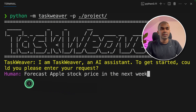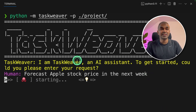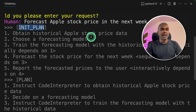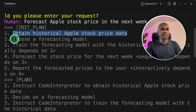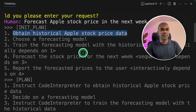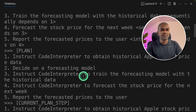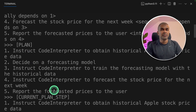I'm going to ask: forecast Apple stock price in the next week, and click enter. We are now in the Taskweaver application. The agents are running to complete this task of finding the stock price prediction for next week. The planner plans a list of steps: obtain historical Apple stock price data, choose a forecasting model, train the forecasting model, forecast the stock price, and report the forecasted price.